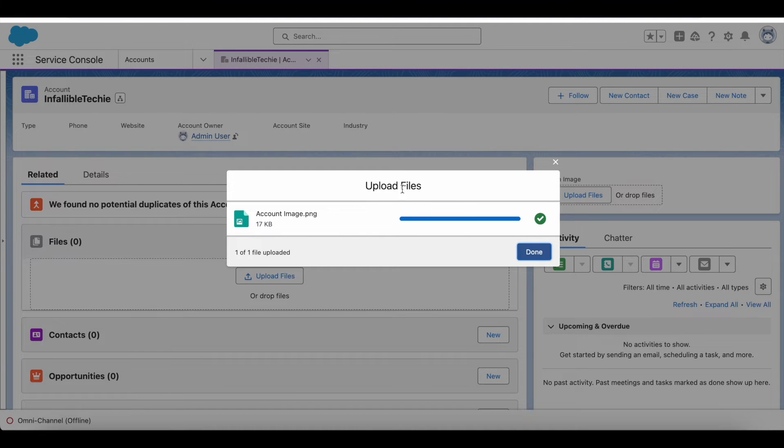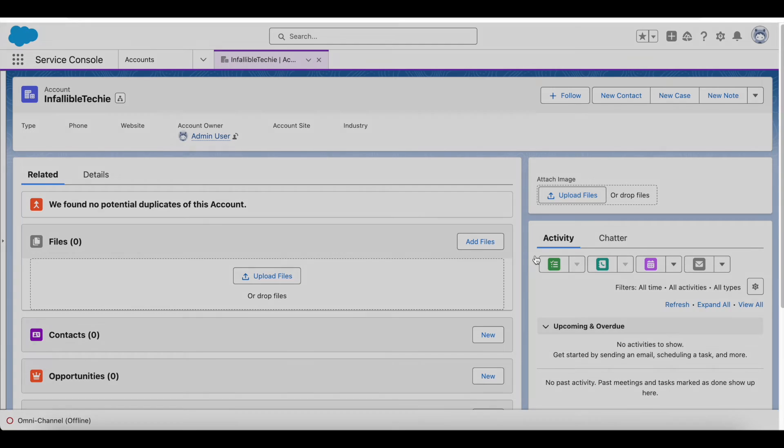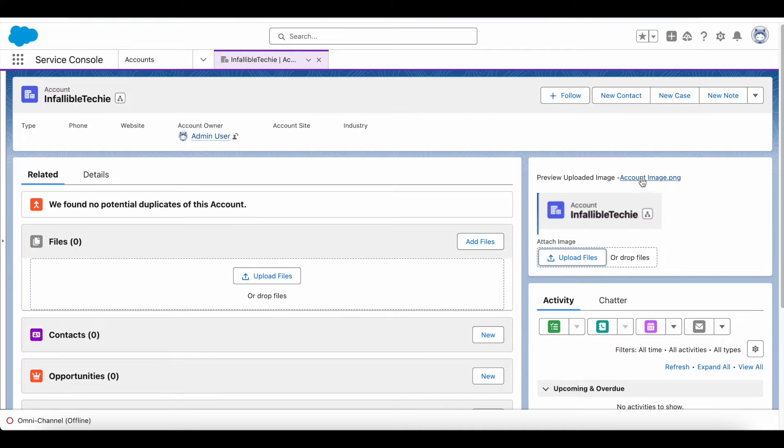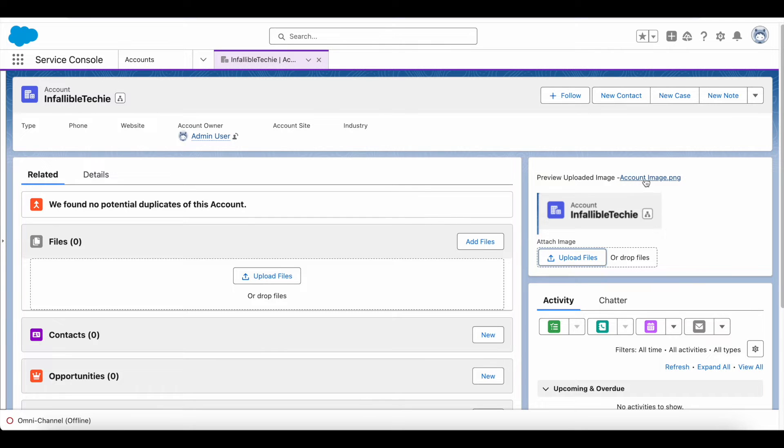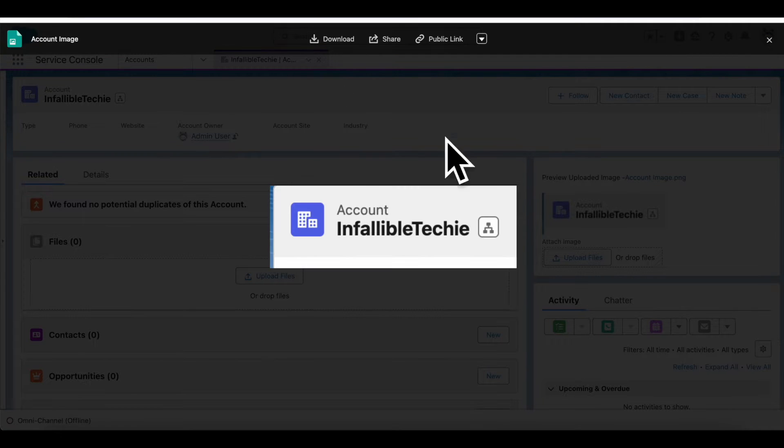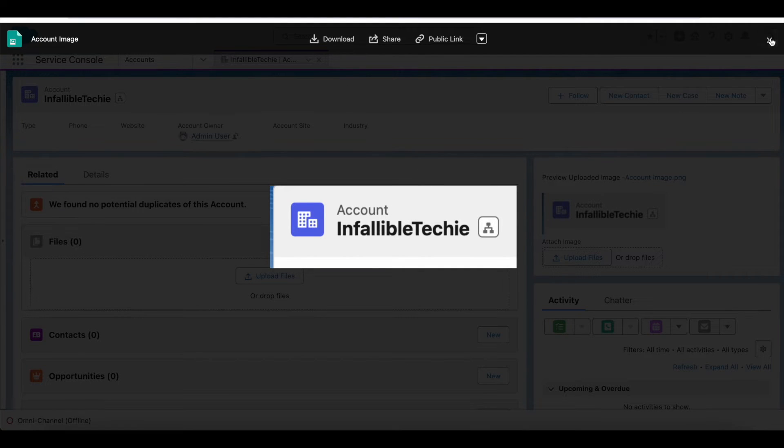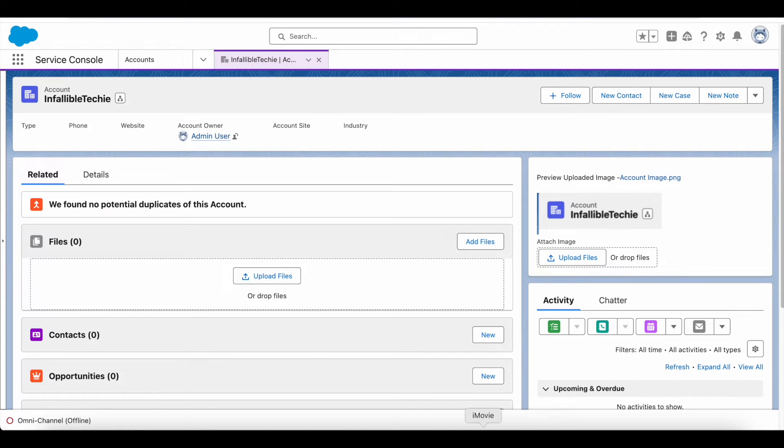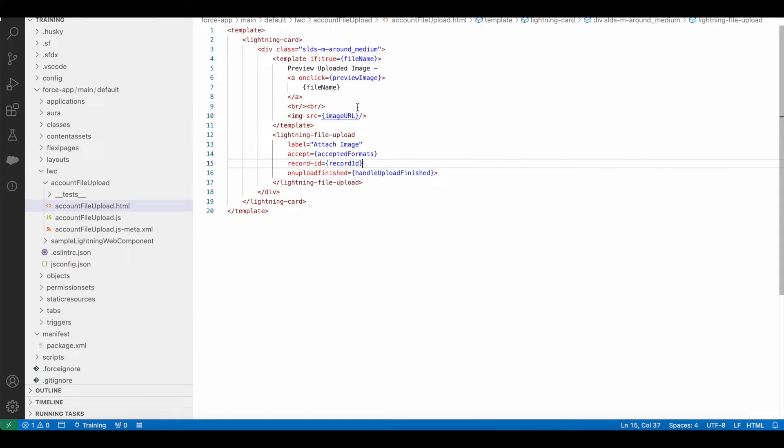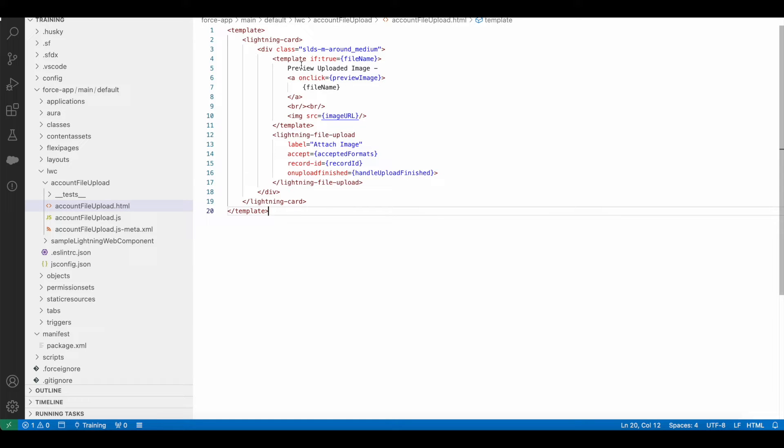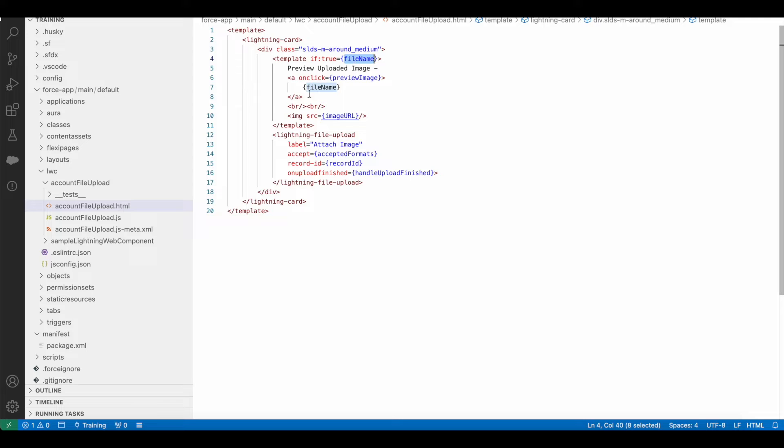Once the file is uploaded successfully, I will be able to see a simple preview and I can click this link to preview it in my Lightning Web Component. Whenever the file name is present, it will display an anchor tag with the file name. Below that, using img tag, I am displaying the image.